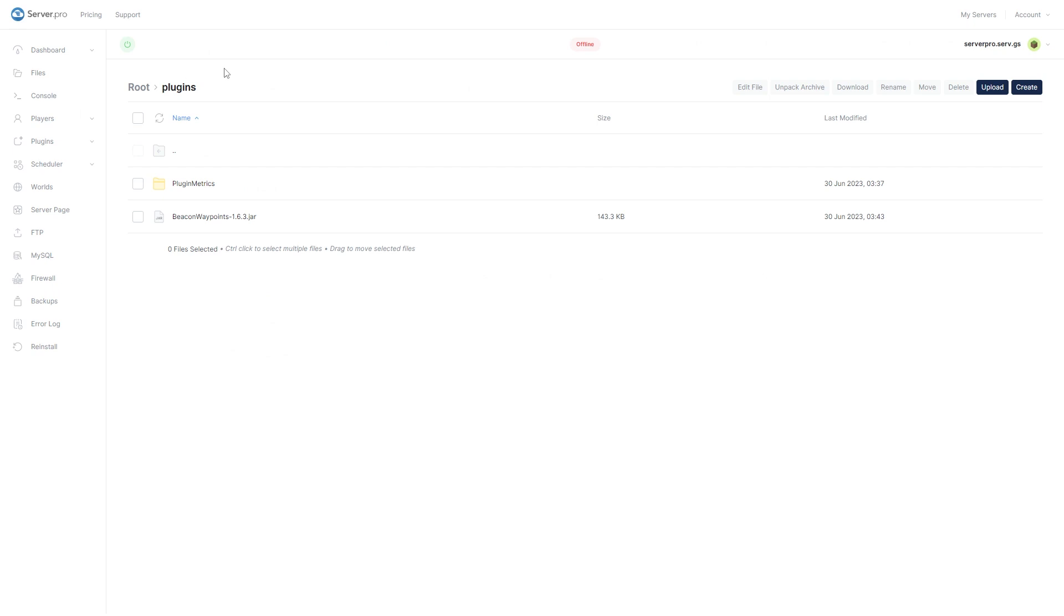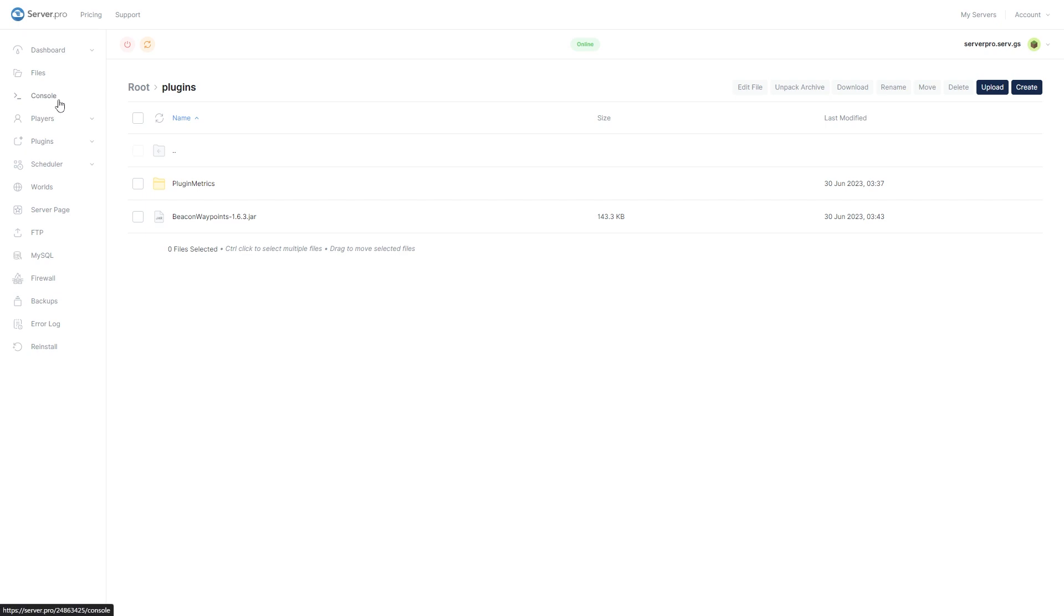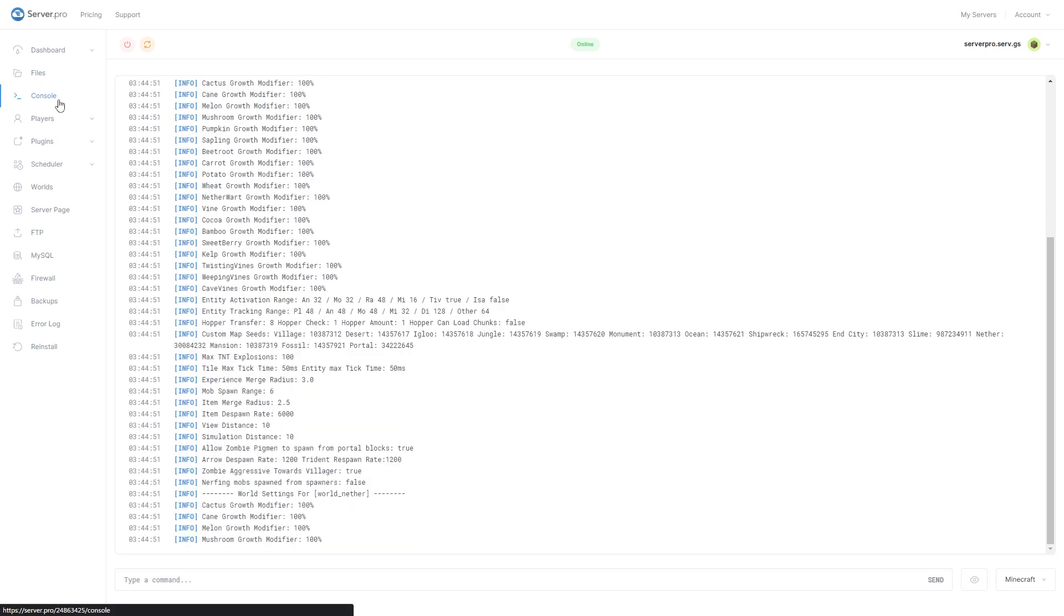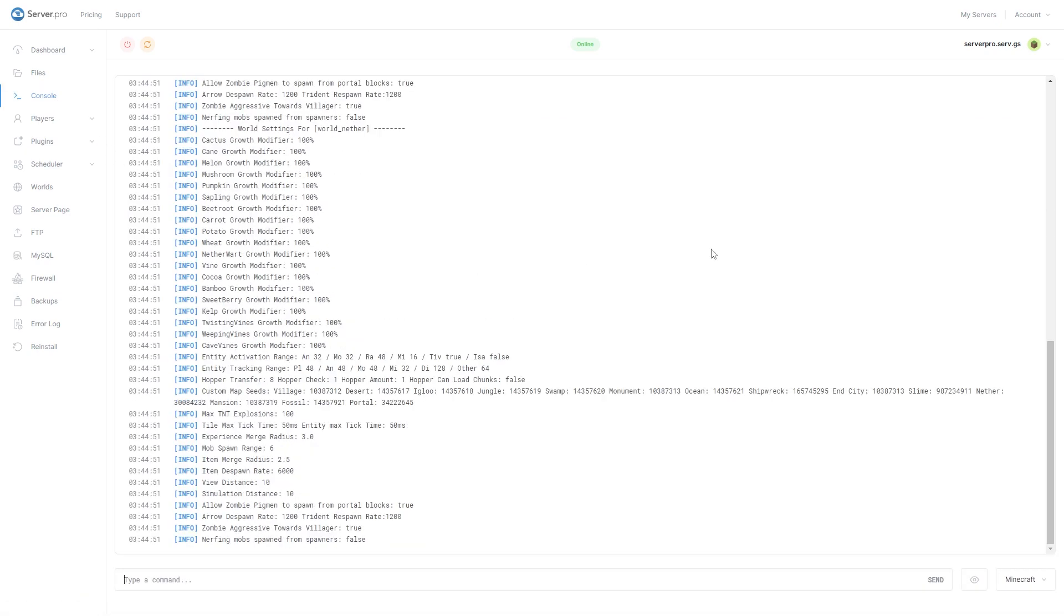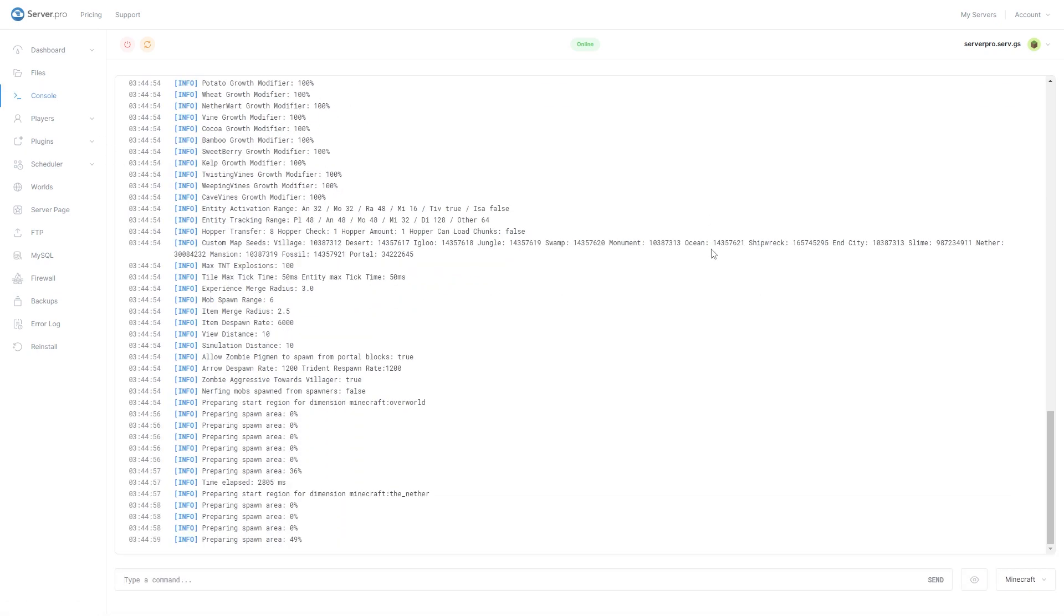Then you can turn on your server and wait till it's online to see if the plugin has installed correctly. After doing so, head over to the console tab to make sure your plugin is installed. You can see it's installed when it says done near the bottom. Make sure there aren't any errors relating to the plugin.